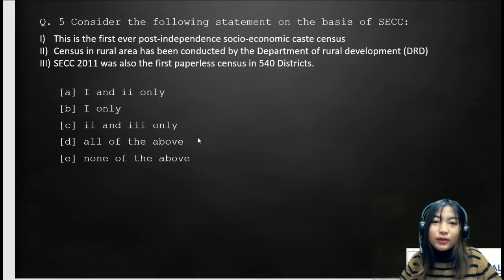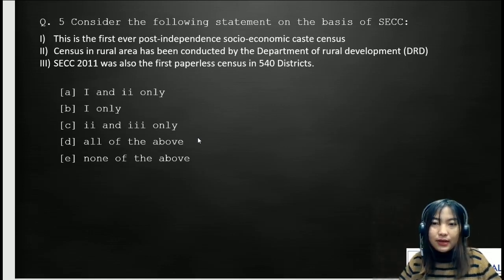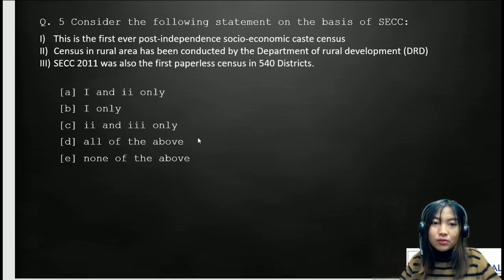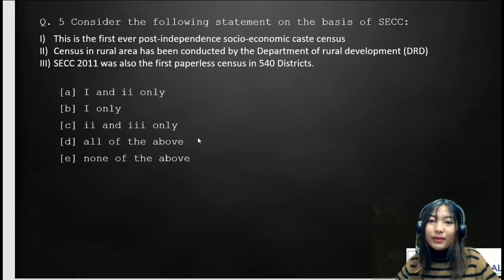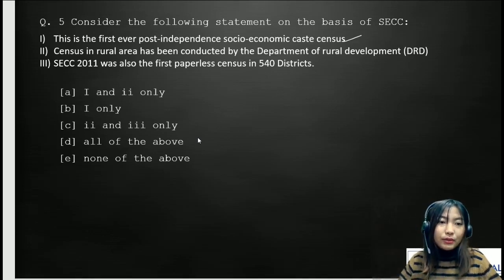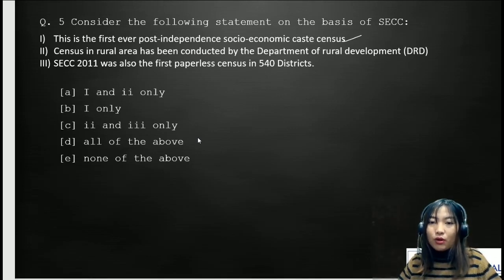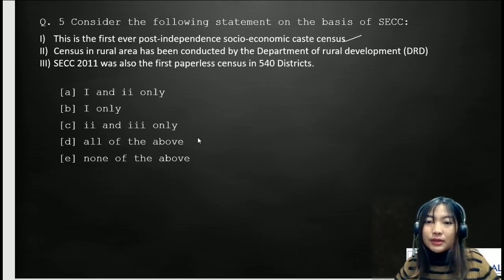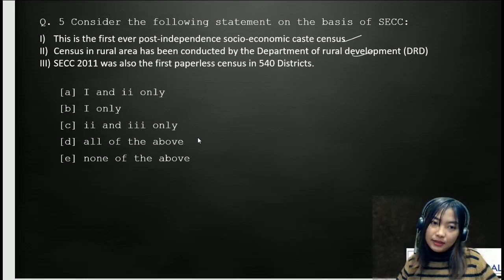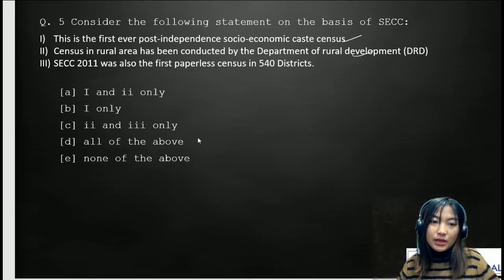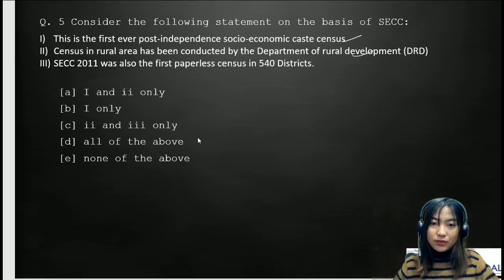Now consider the following statements on the basis of SECC. Statement one: this is the first ever post-independence Socioeconomic and Caste Census. Statement two: the census in rural areas was conducted by the Department of Rural Development. Statement three: SECC 2011 was also the first paperless census in 540 districts.